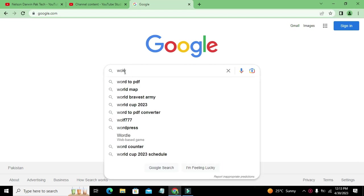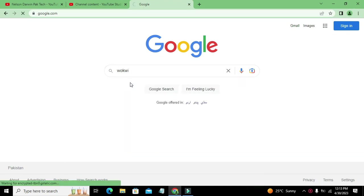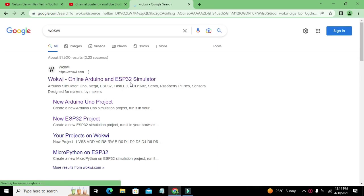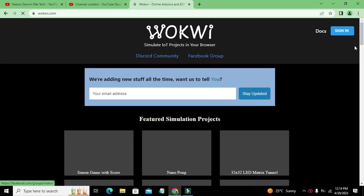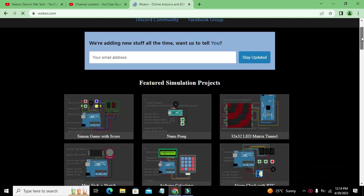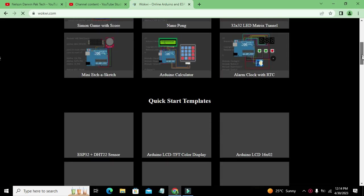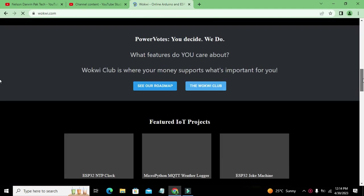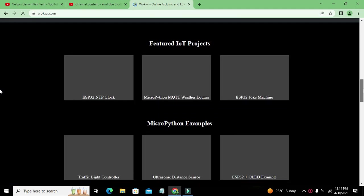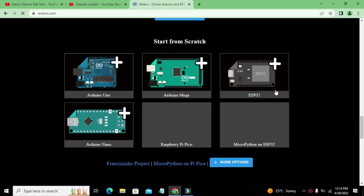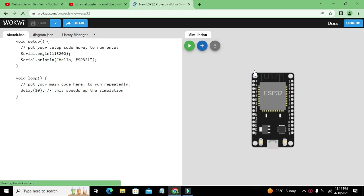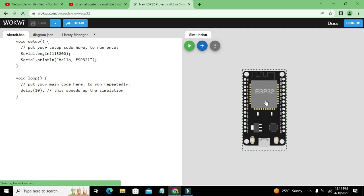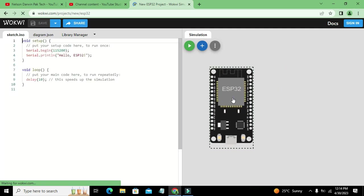That is called as Wokwi compiler. Okay, and now you can see that we have clicked our compiler. So now we will search about ESP32, and here we got our ESP32 board. On right-hand side you can see the circuit window, while on left-hand side you can see the coding window.